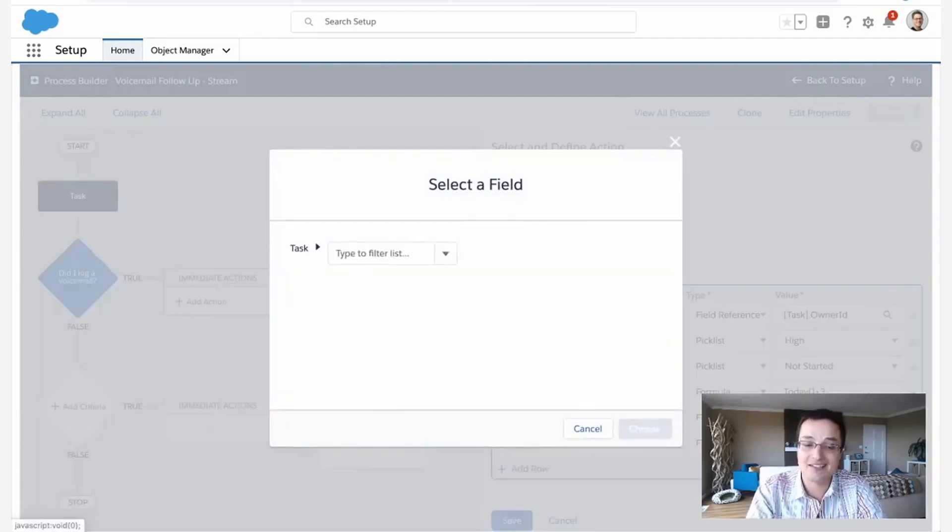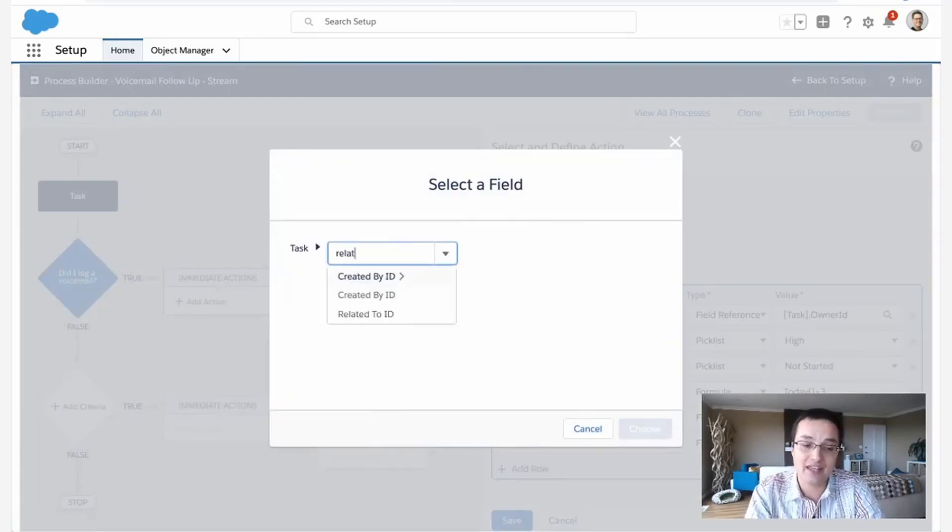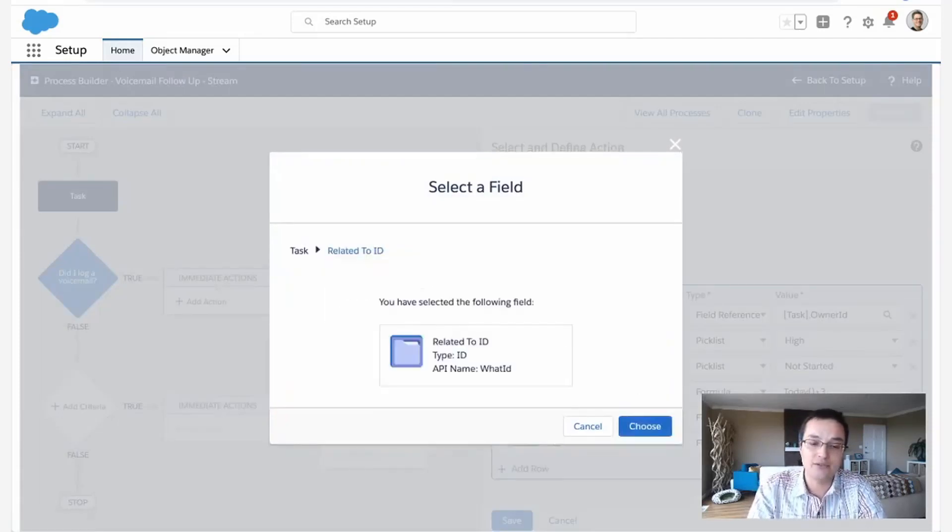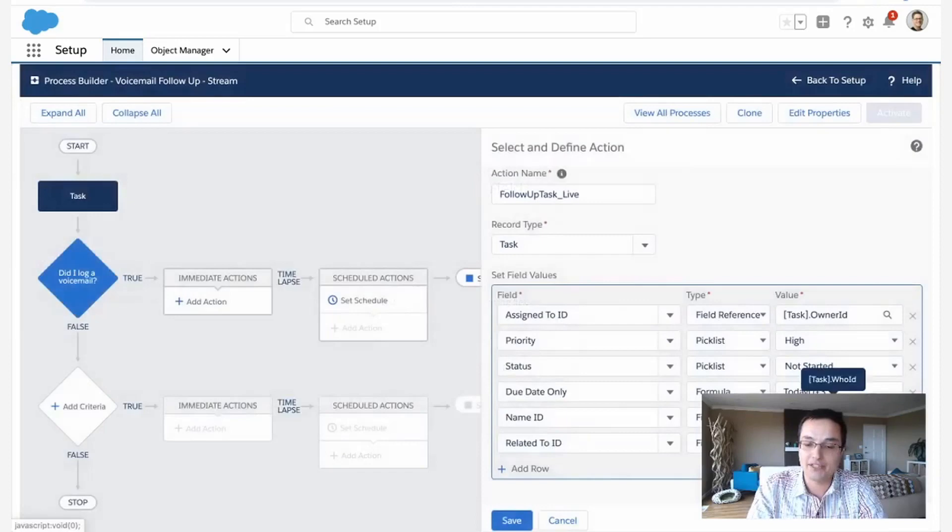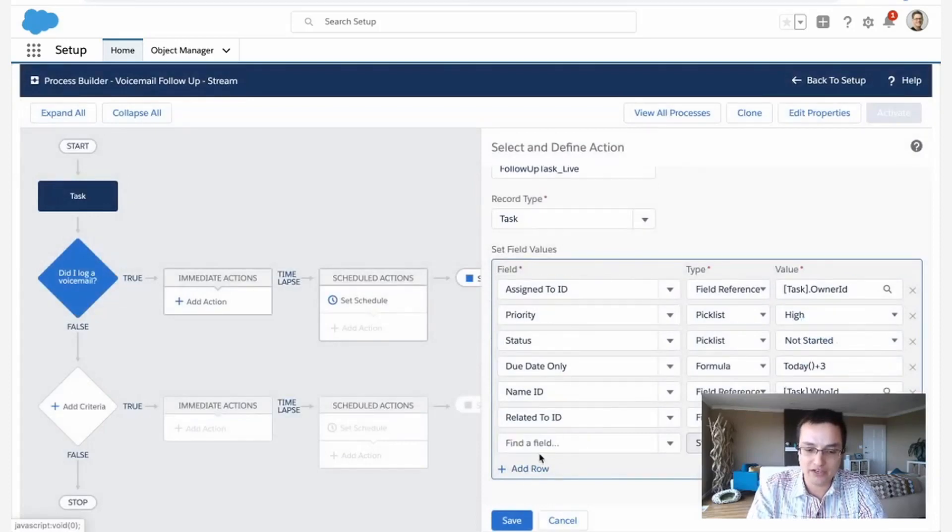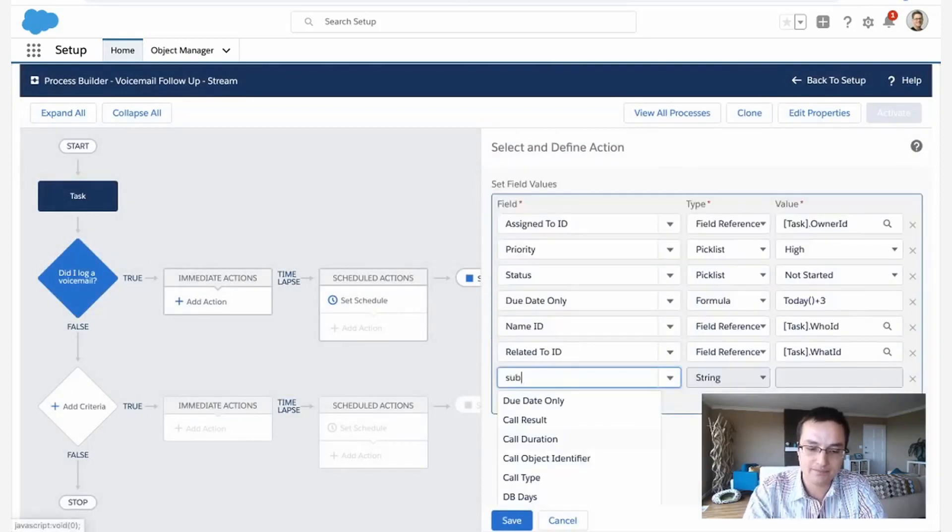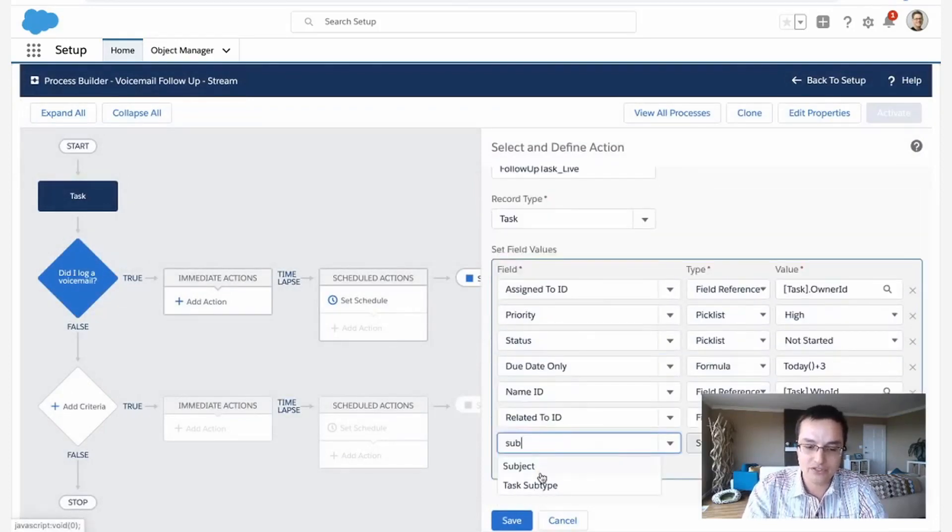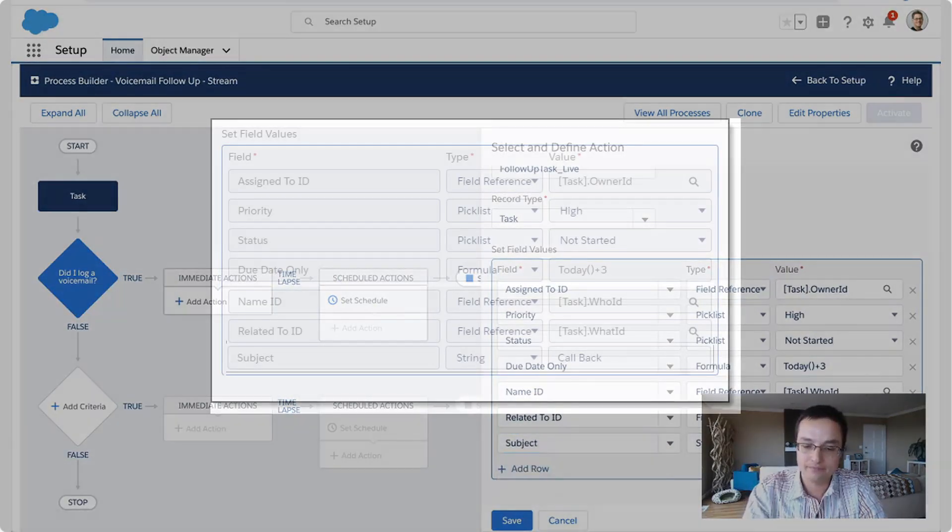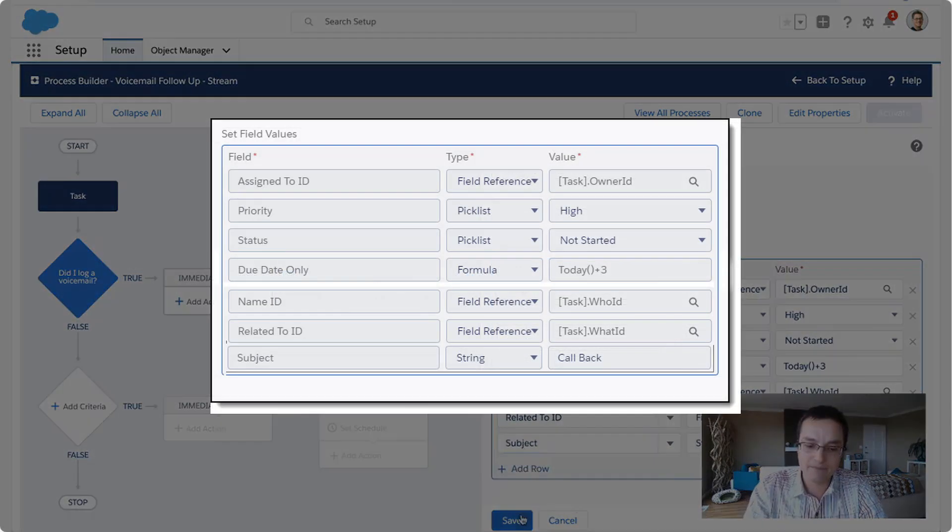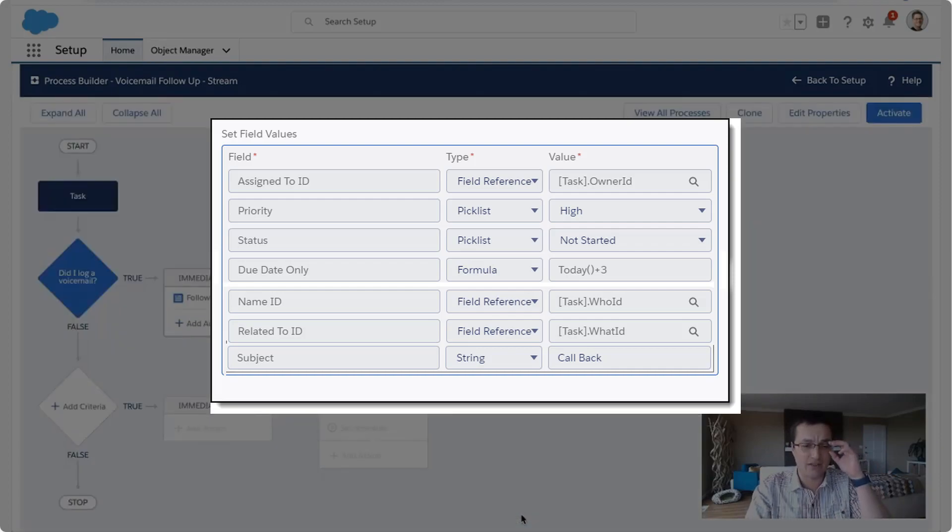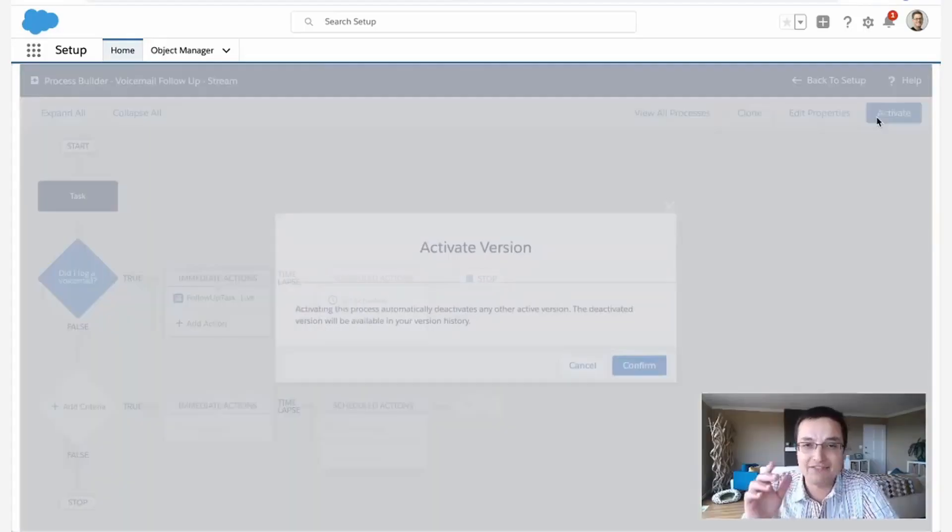And we're just going to have one more thing here called subject. And we're just going to call it callback. There you go. I think I got all the records. I think I got all the fields in there.